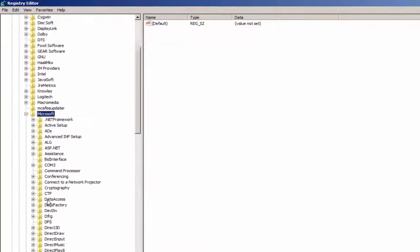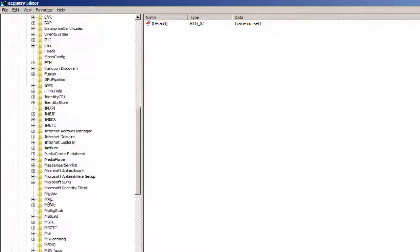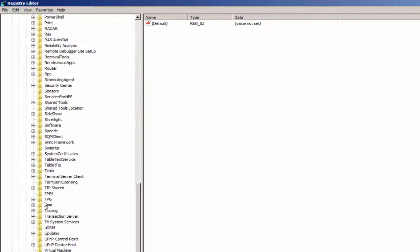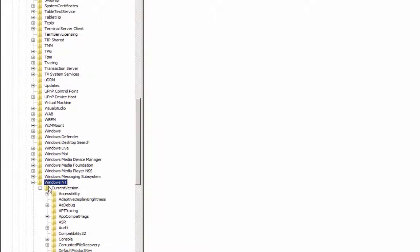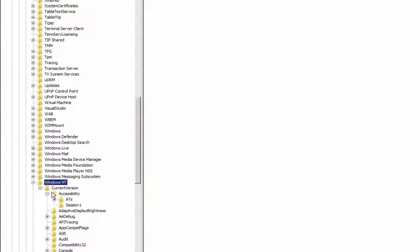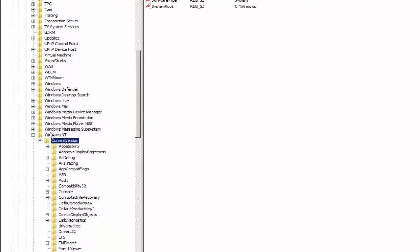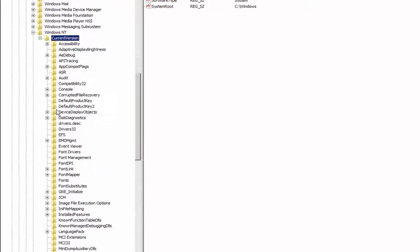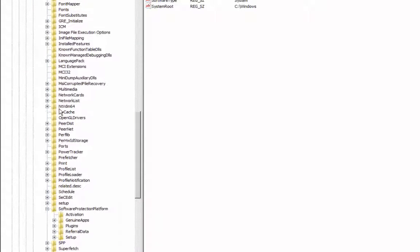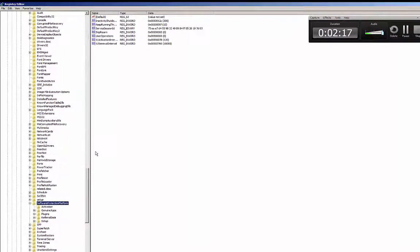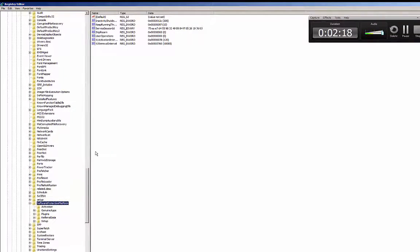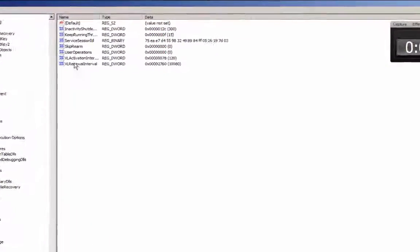You're going to get quite a few files. You want to find Windows NT, then we want to find Current Version. You scroll down once more, and you click, you don't necessarily open, Software Protection Platform.